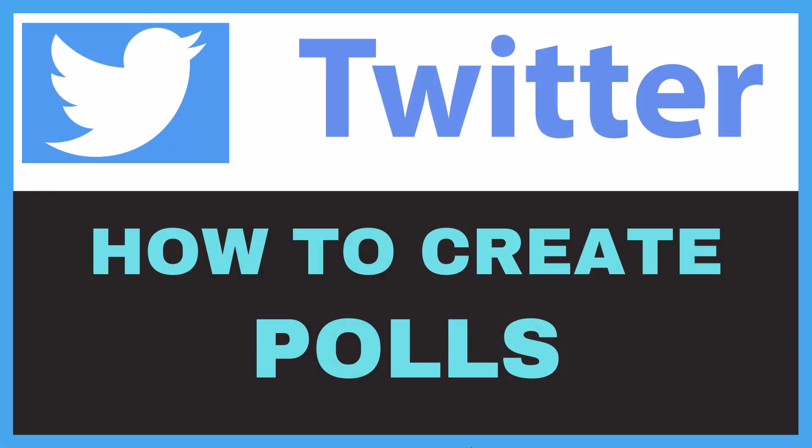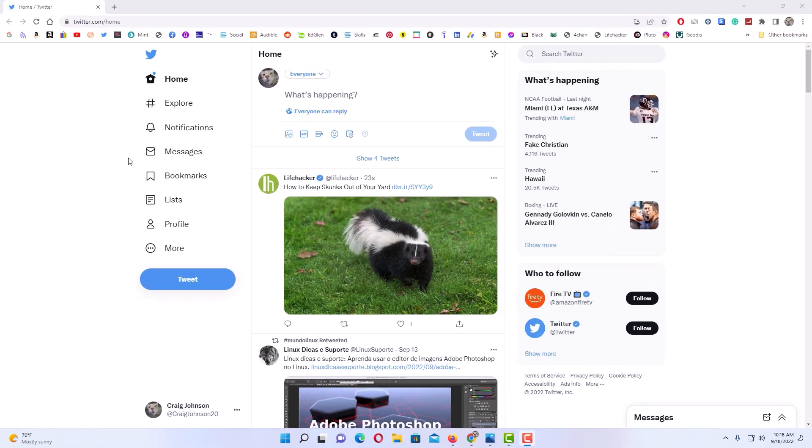This is a video tutorial on how to create polls on Twitter. I will be using a desktop PC for this. I have my browser open and I am logged into Twitter. To create a poll on Twitter it's very easy to do.